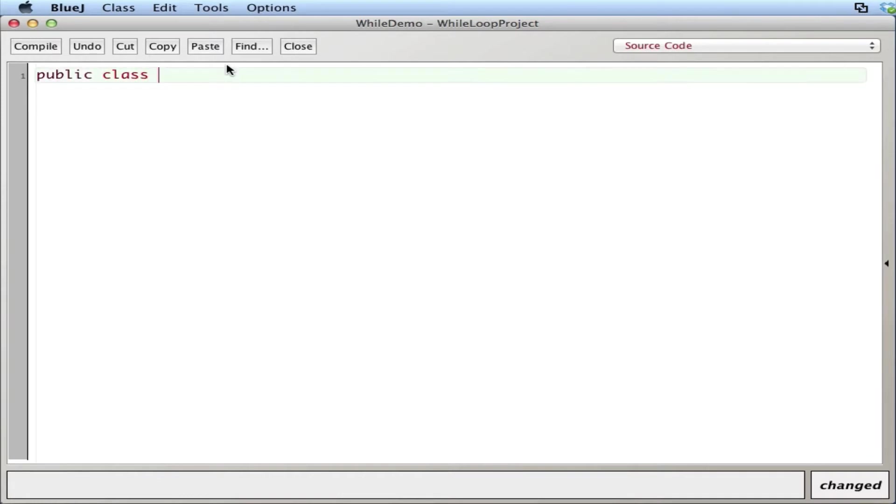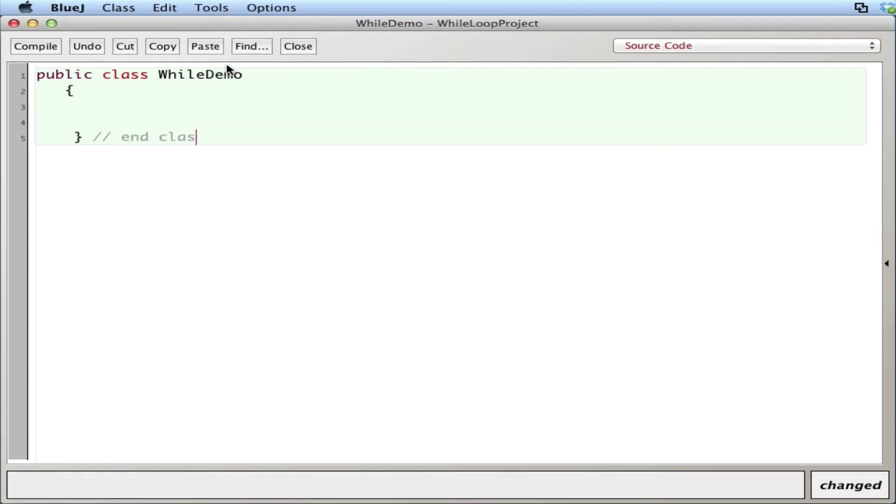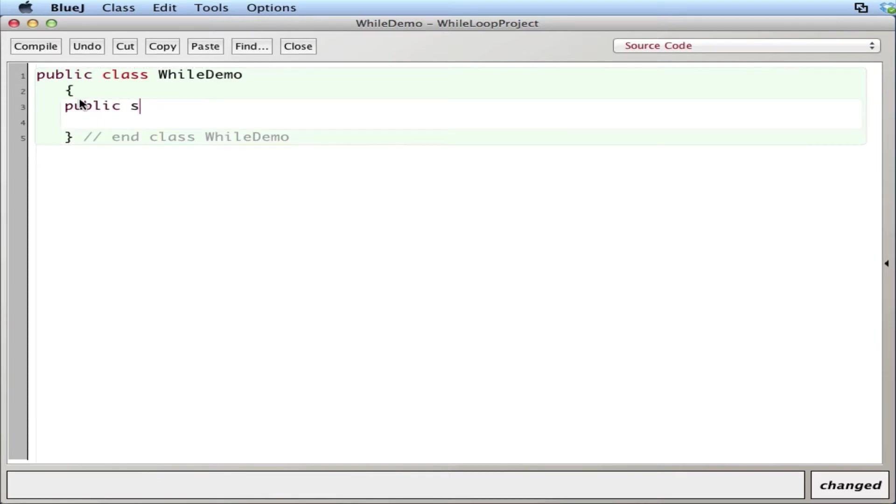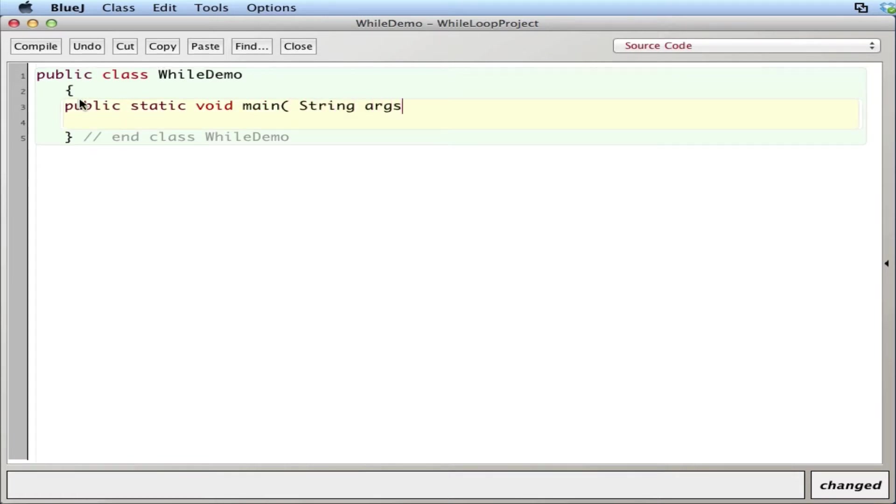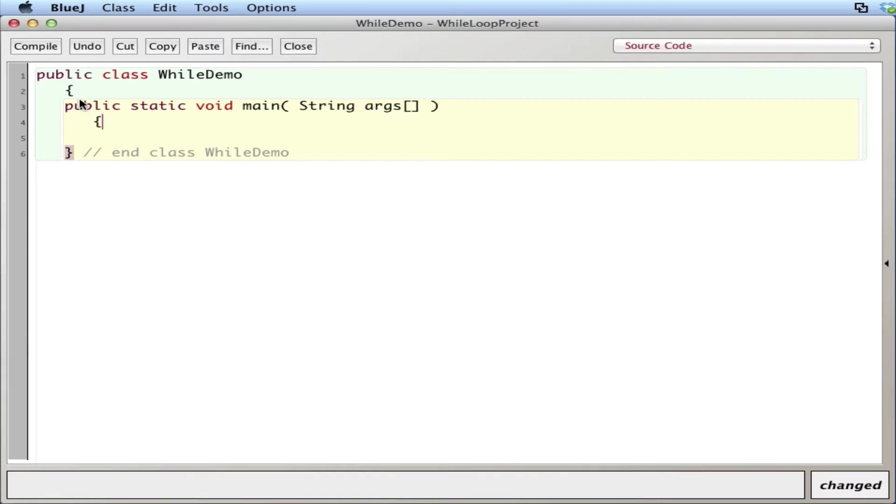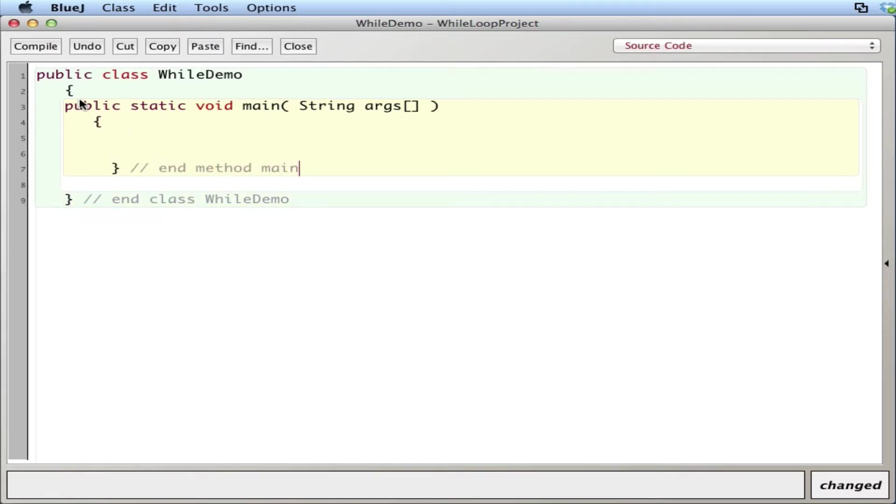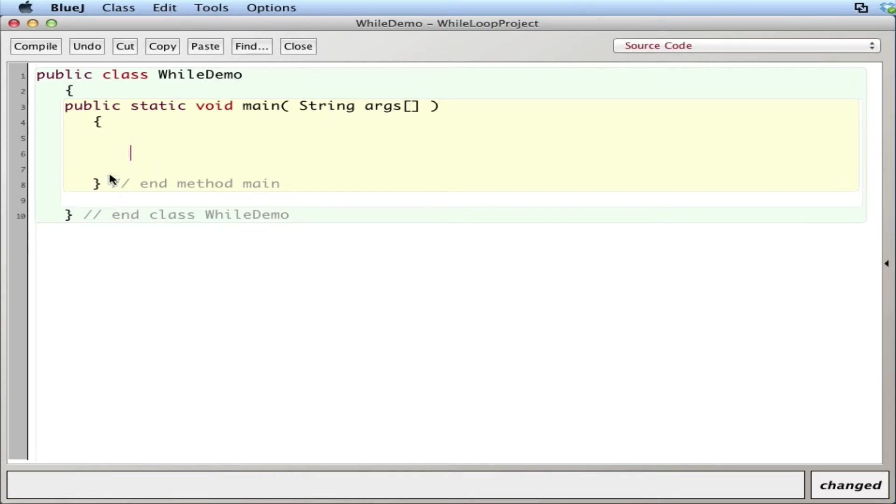Let's do a public class WhileDemo, and then I'll create public static void main, string args. All right, so a while loop syntax is pretty simple.